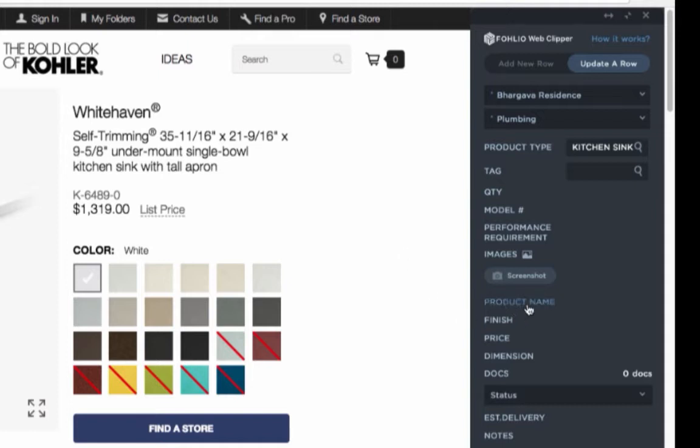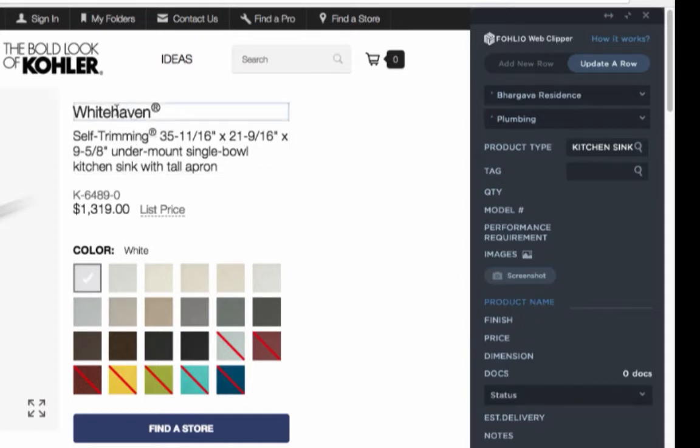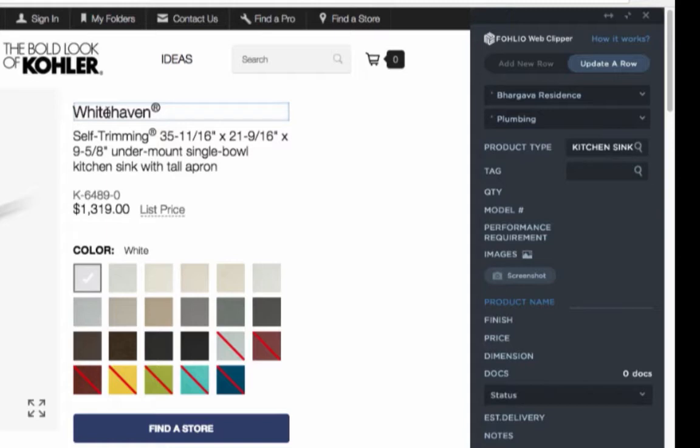And now all I have to do is start adding information from the page into my project. I can do that by clicking the field I want to fill out, and then the item that I want inside of that field. So here I'm going to click Product Name. And Folio will give me a blue outline of the text it's going to move into that space. All I have to do is click once. And Folio moves the text inside of that blue outline into the Web Clipper.